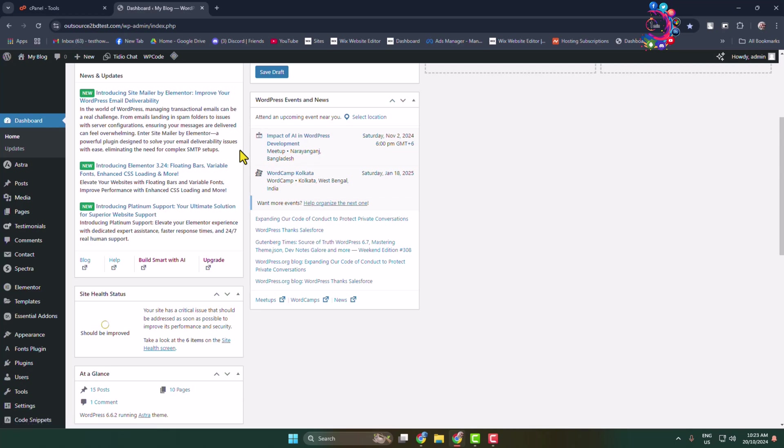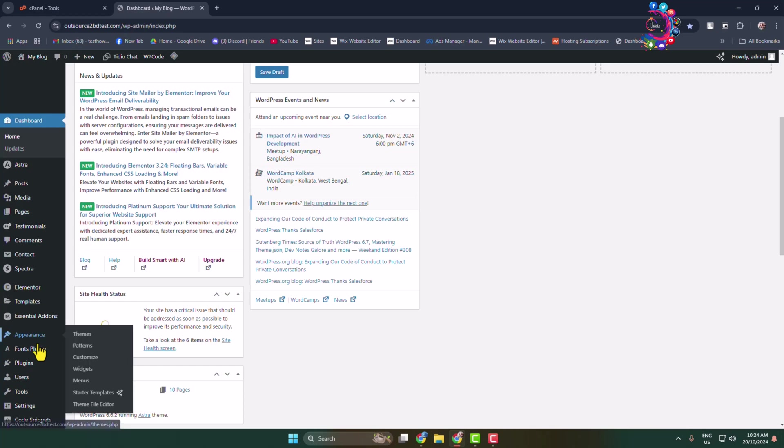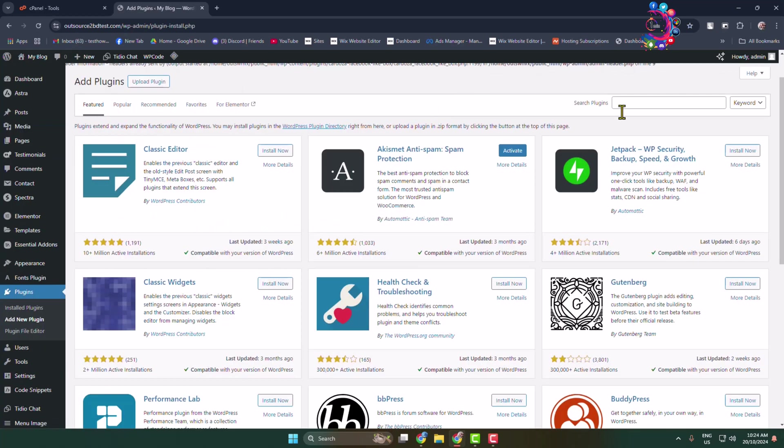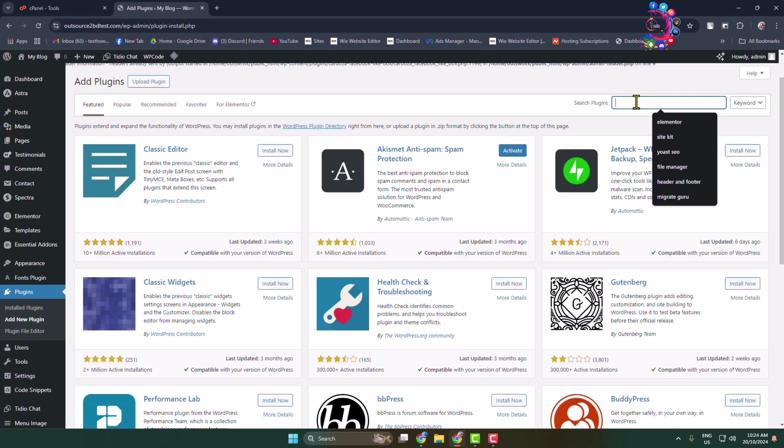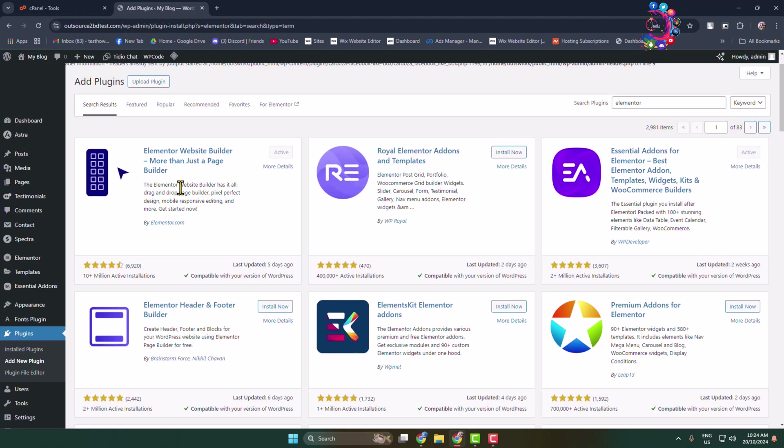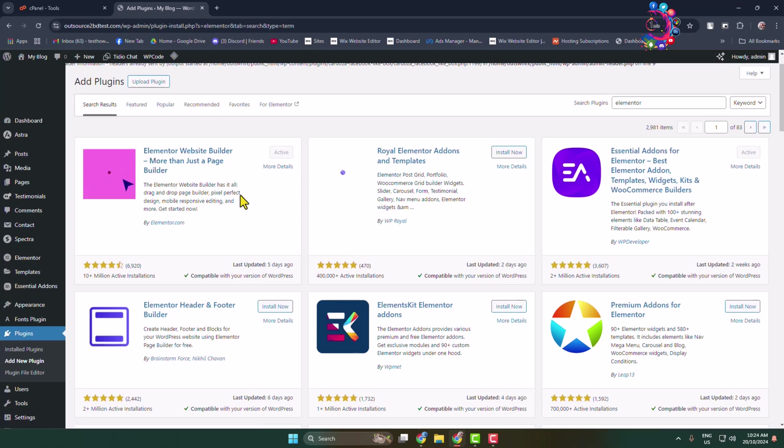We will install the Elementor plugin. Go to the add new plugin page and search for Elementor. Install and activate the Elementor plugin.